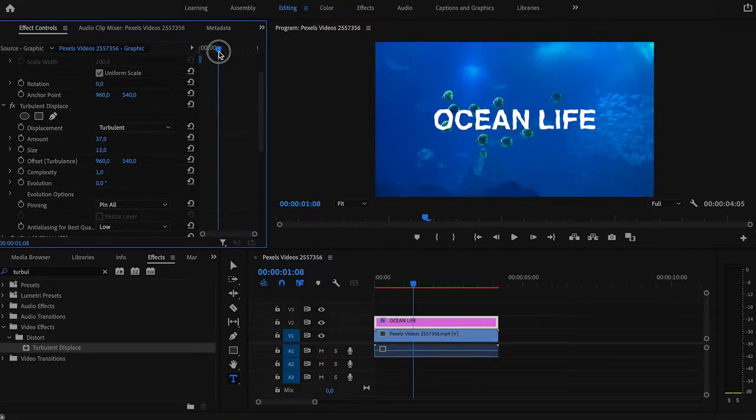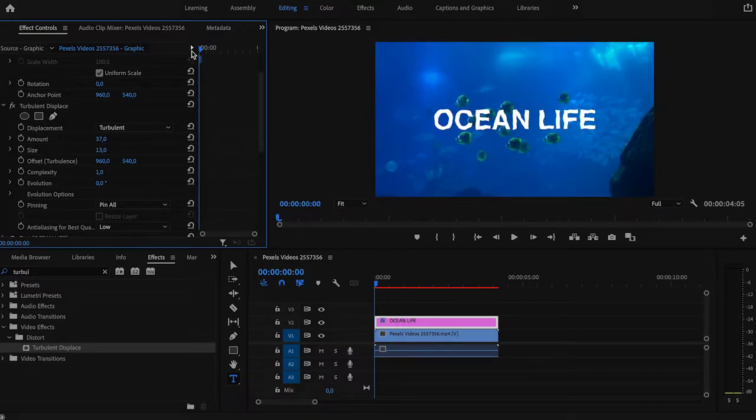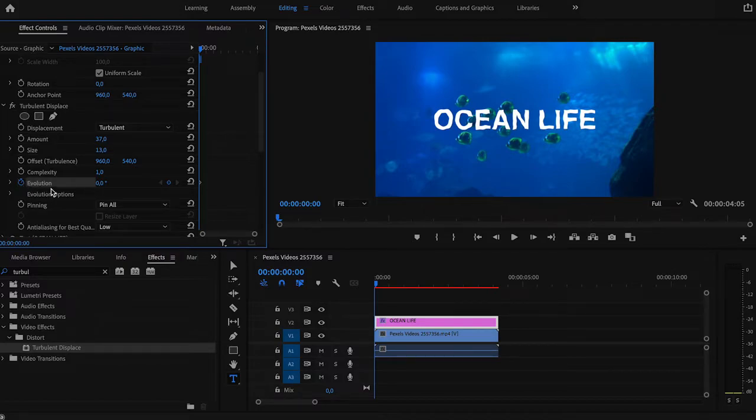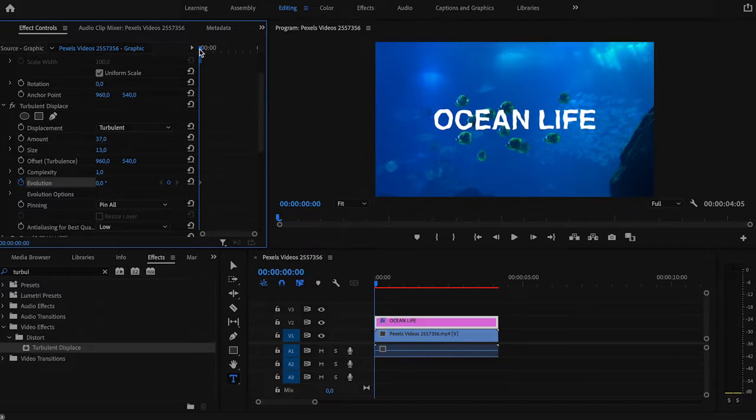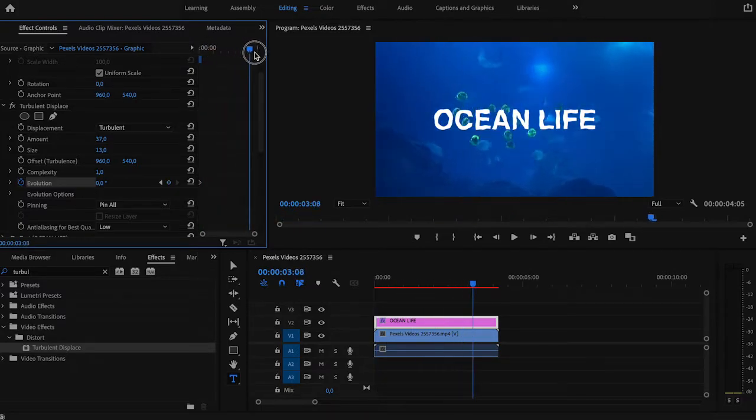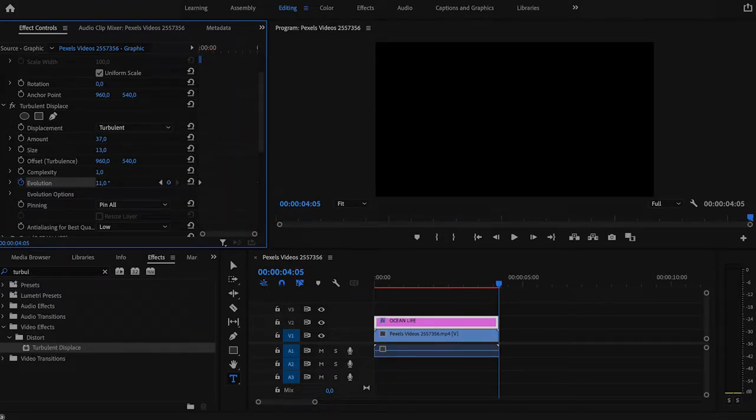Place the marker at the beginning of the clip and click on the stopwatch next to evolution. As you can see, we've created our first keyframe. It should be at zero for now. Next, move the marker to the end of the clip and increase the evolution.